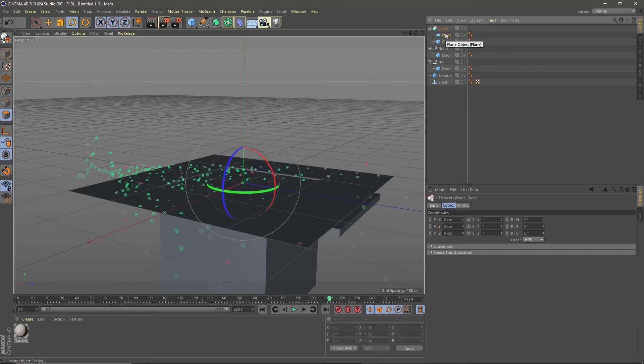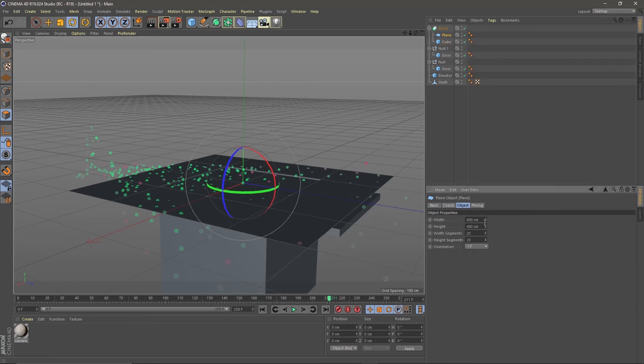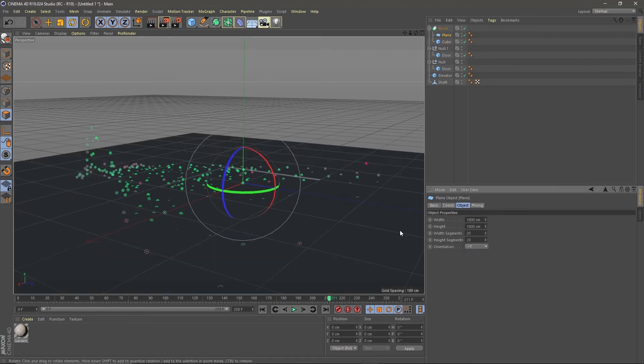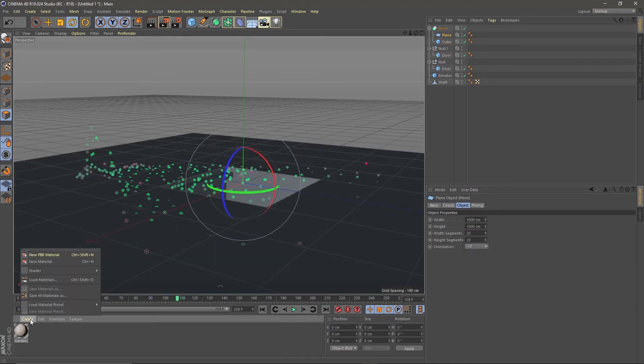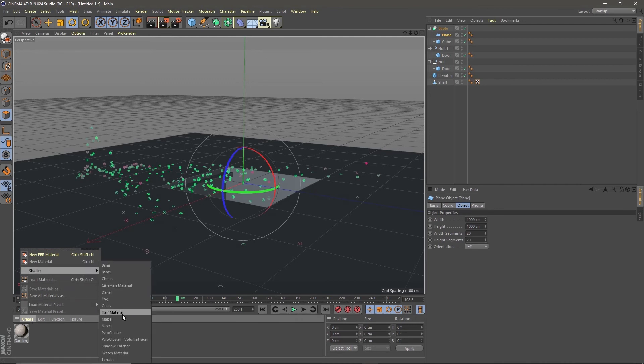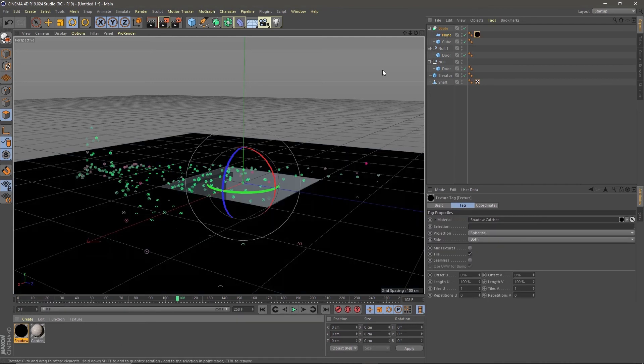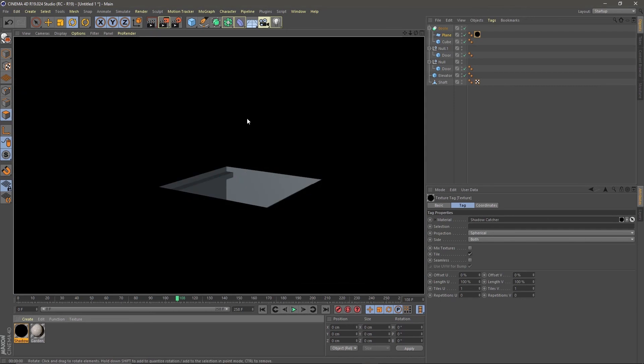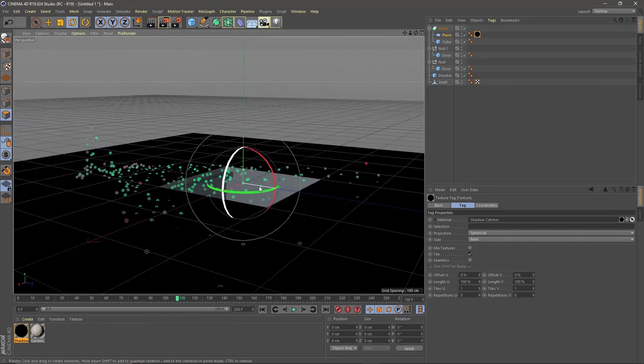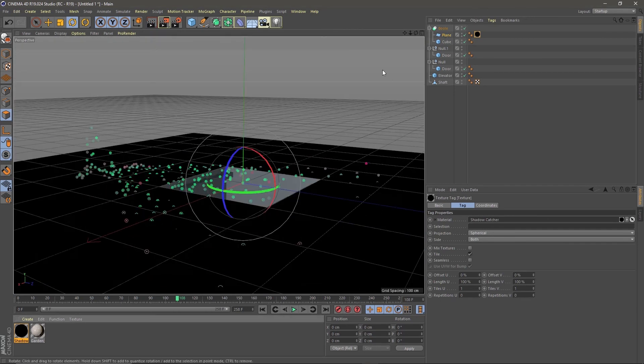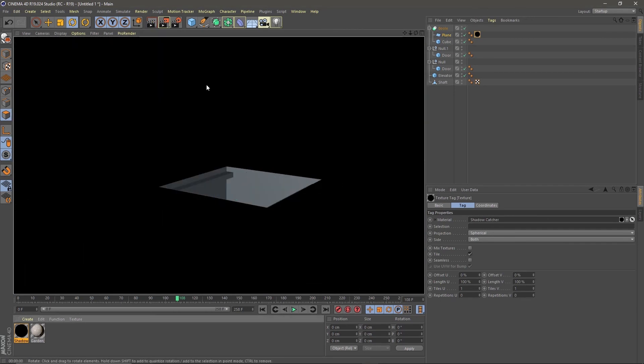Now make the plane a little bit bigger, like 1000 by 1000. Create a shader shadow catcher and drag the material to the mat object. Boom, the setup is done. You can make this as nice as you want and you should, but this is my basic setup for an elevator.